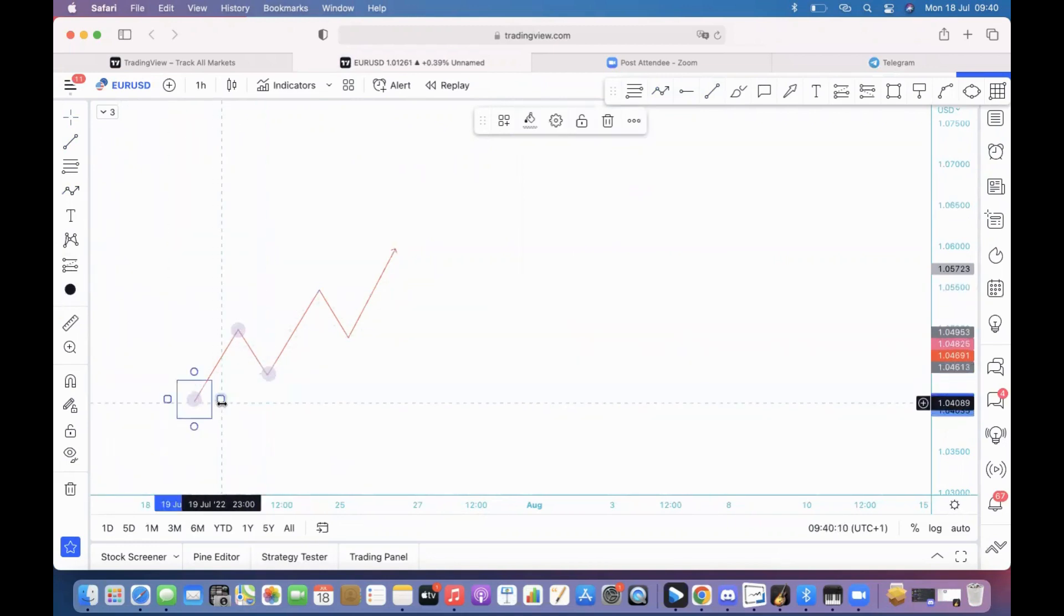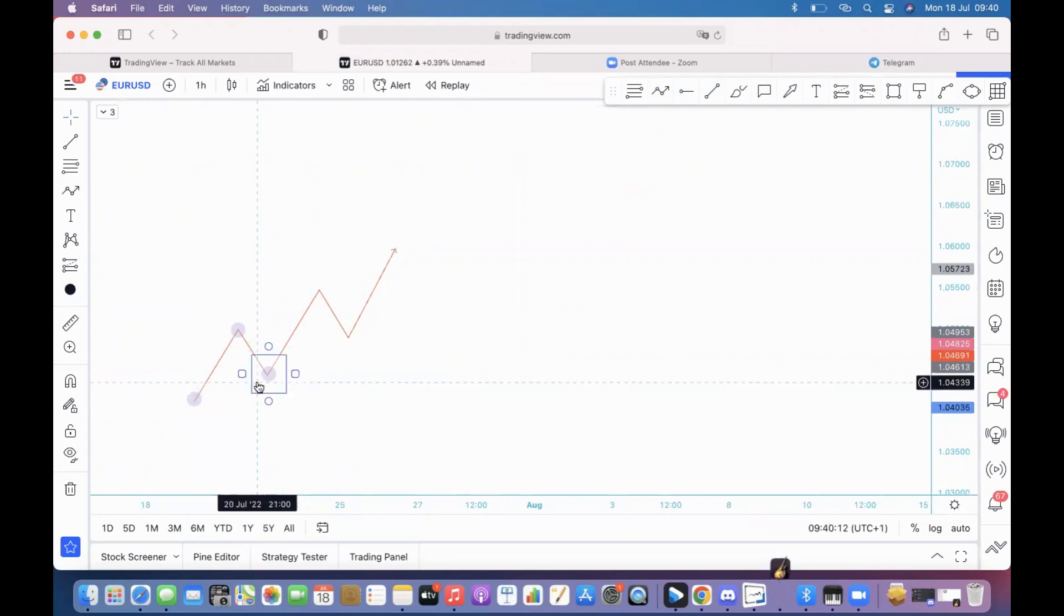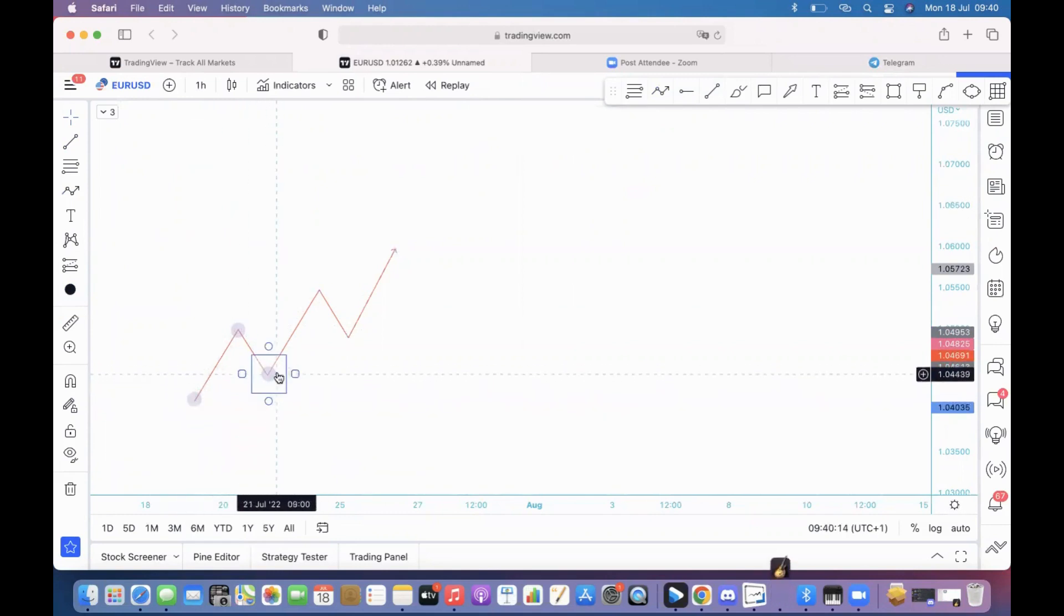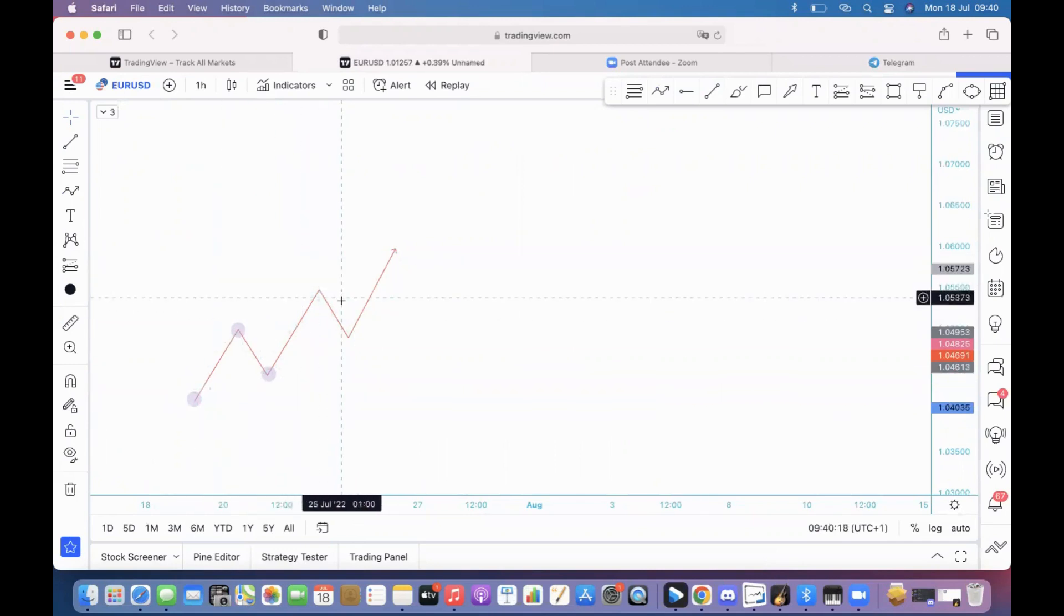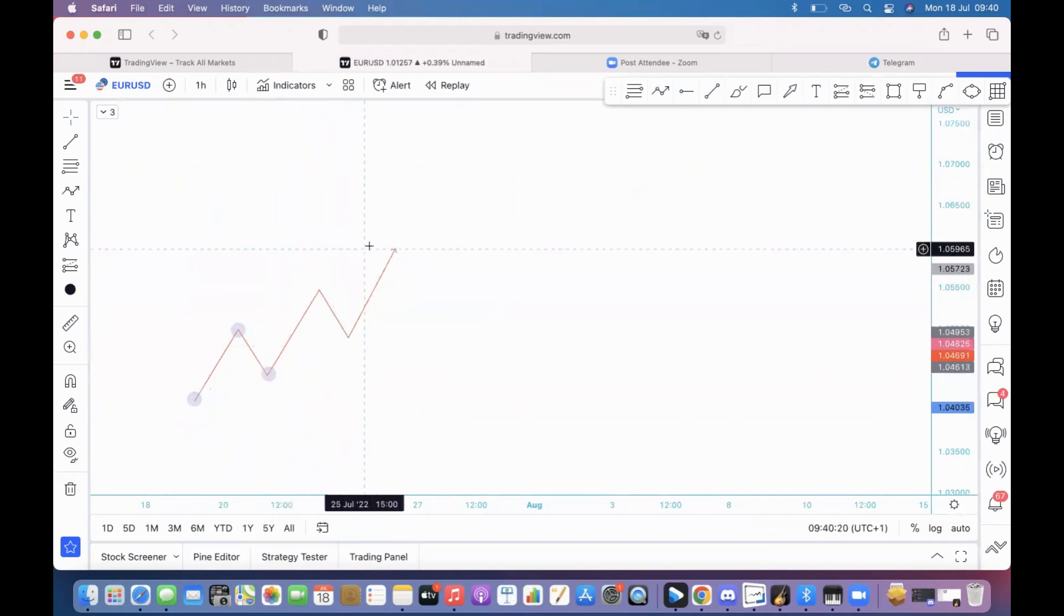You have this low which is higher than the previous one, this high which is higher than the previous one, therefore it is a bullish trend with higher highs and higher lows.